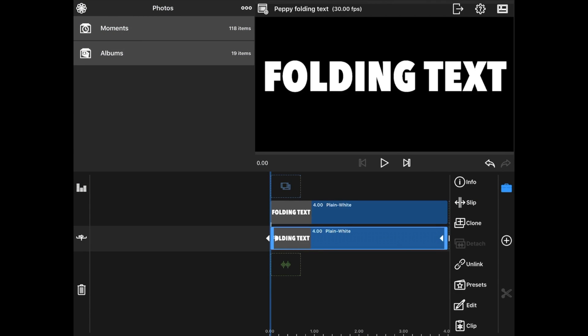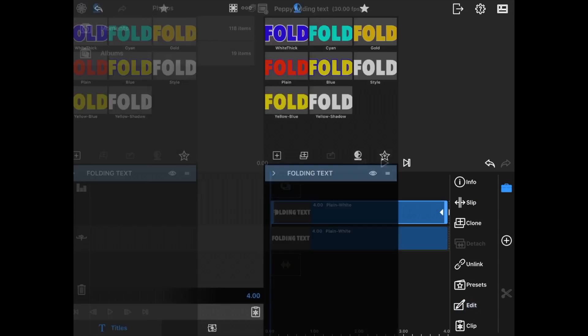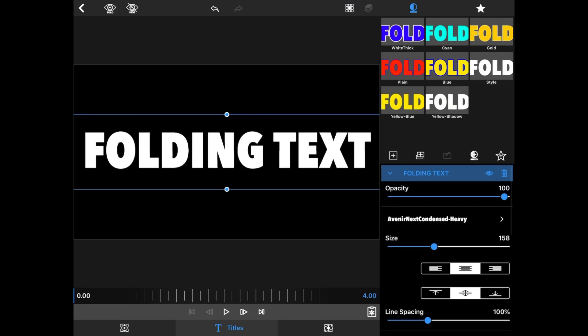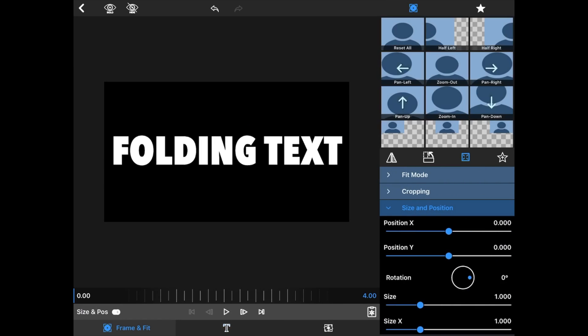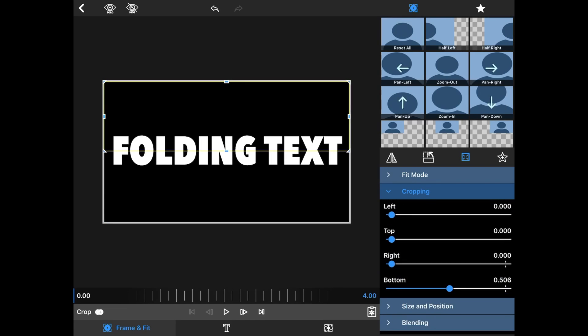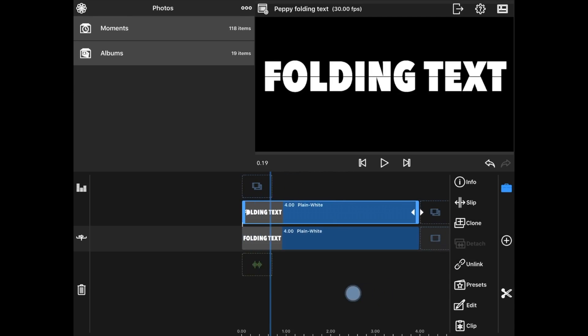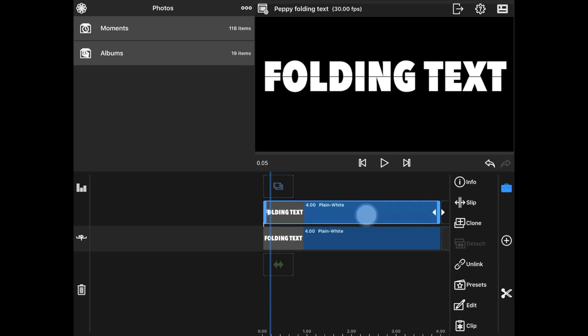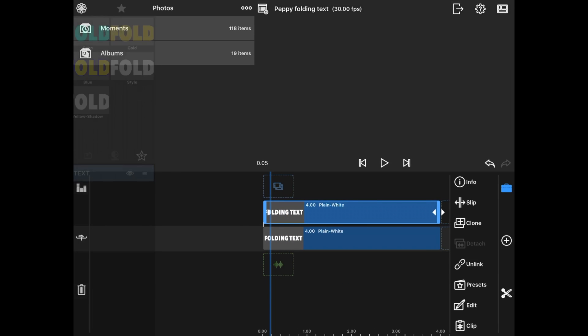Now I'm going to go back to the top and edit it. This is probably the most important part of editing in folding text is the next steps. I want it to look like there's a little line. So I'm going to go back to Frame and Fit and Cropping and I'm going to go to that bottom and I'm going to move it. It's at 506 maybe to 509. There we go. Now we see it.